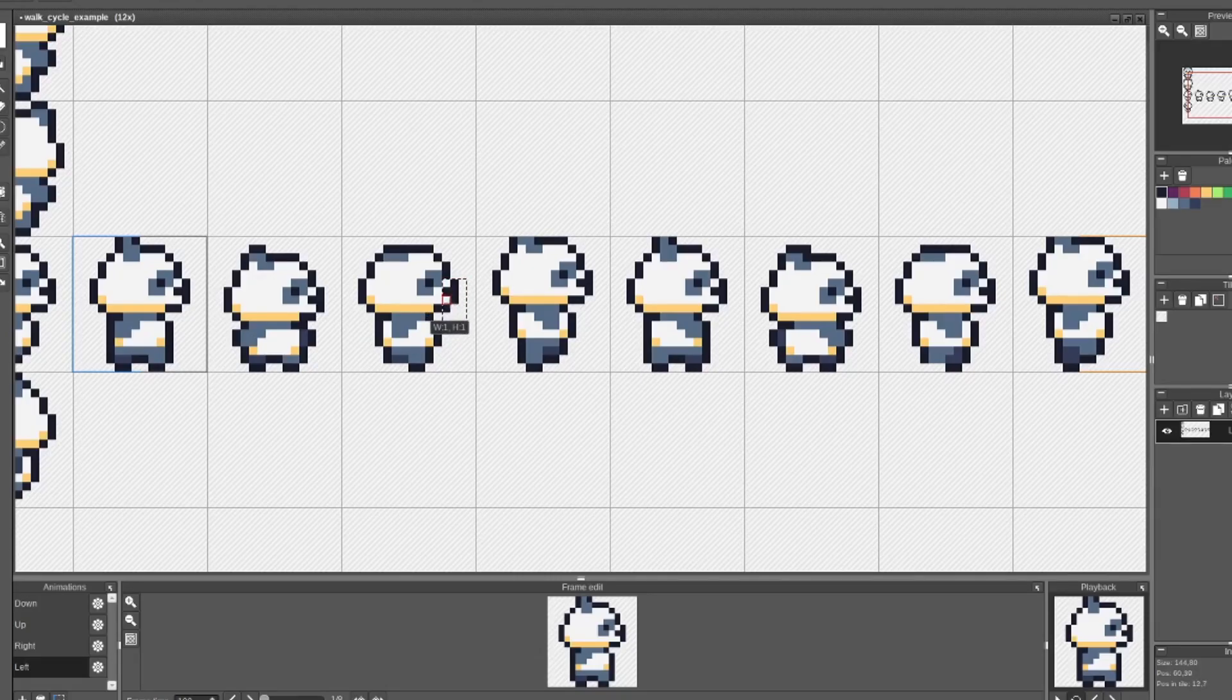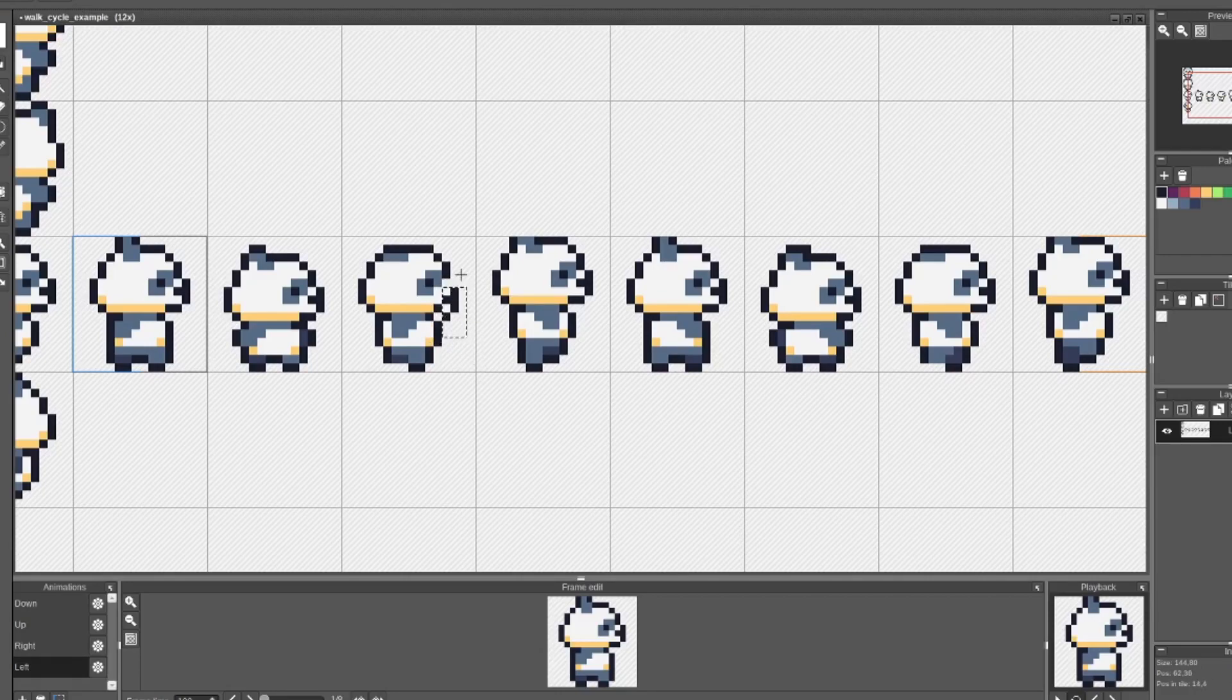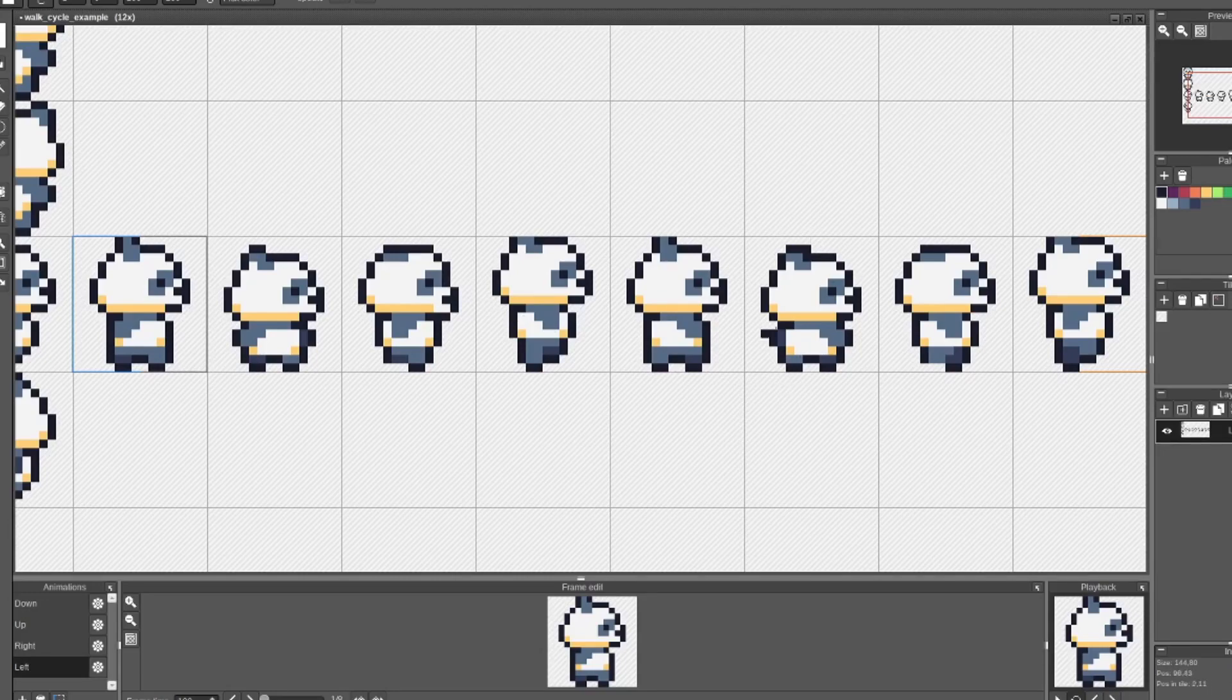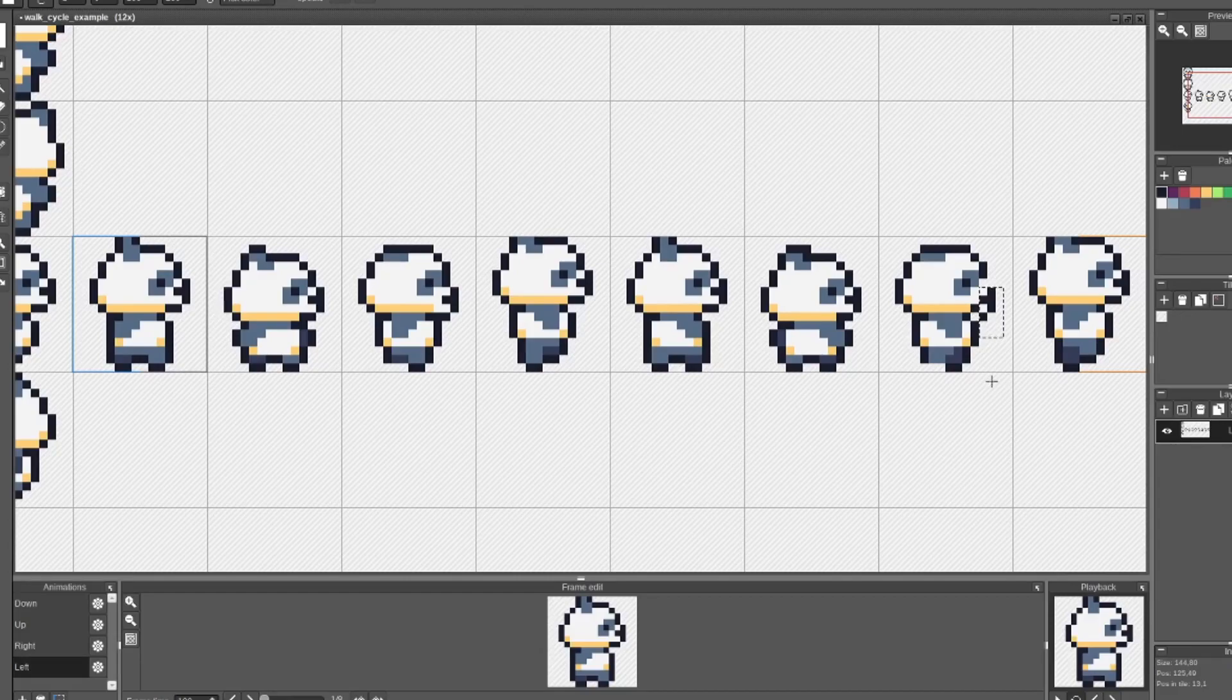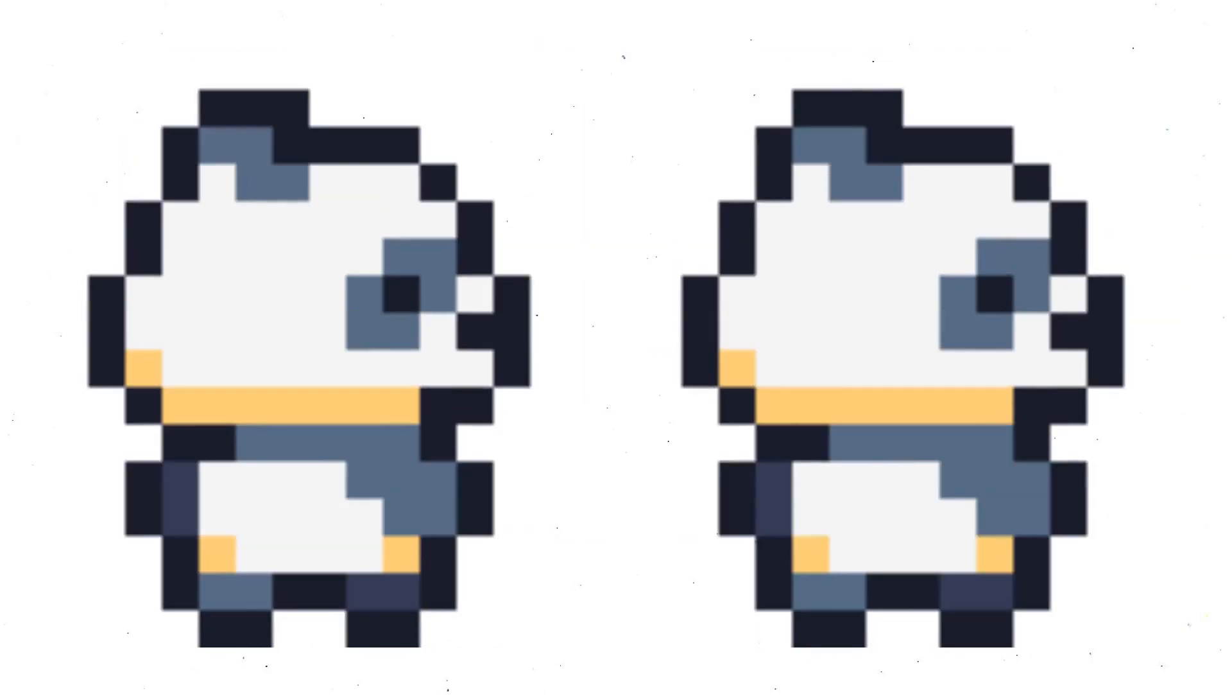Now, if you want to be a little extra, you can even make the nose bounce. And again, we want this to be on a lag from the body. So we're going to pull the nose down one pixel on the passing position frames, the frame after the body is the lowest. Here's what the animation looks like with the nose bouncing. Let me know which one you like better with the nose bouncing or without. Let me know in the comments below.